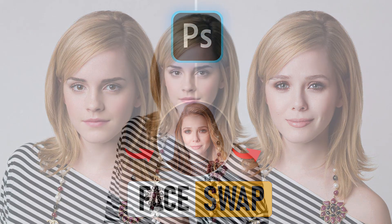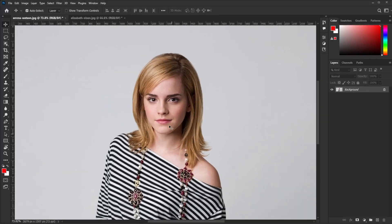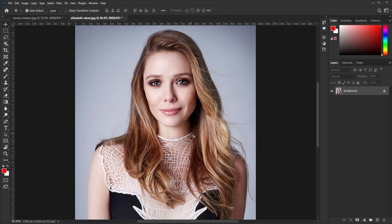Hello everyone! Let's learn how to swap a face realistically using Photoshop. First, open your image and the reference image in Photoshop.